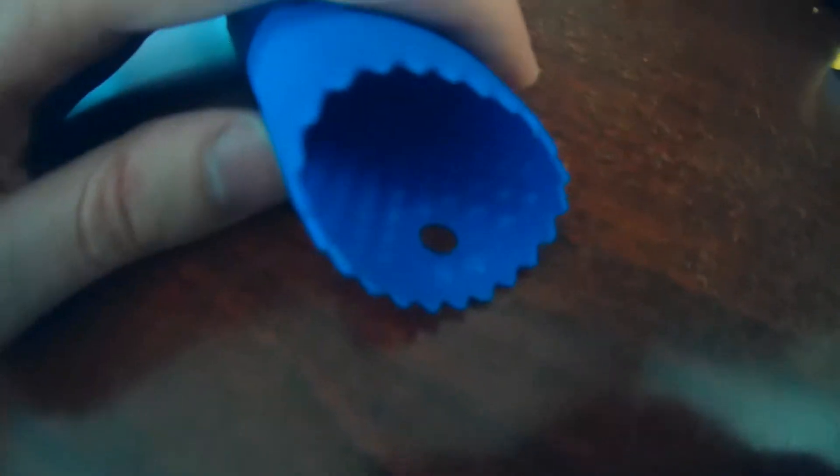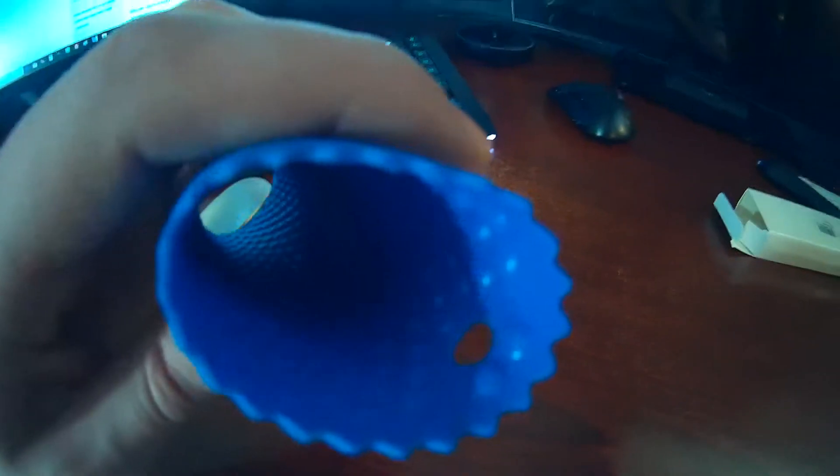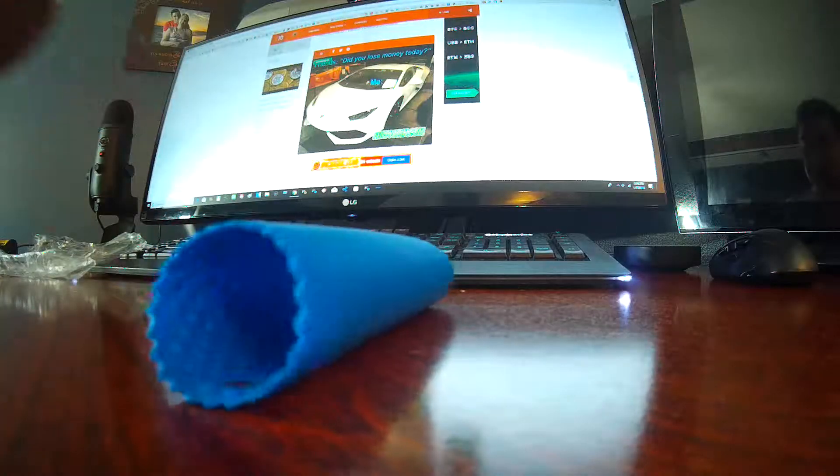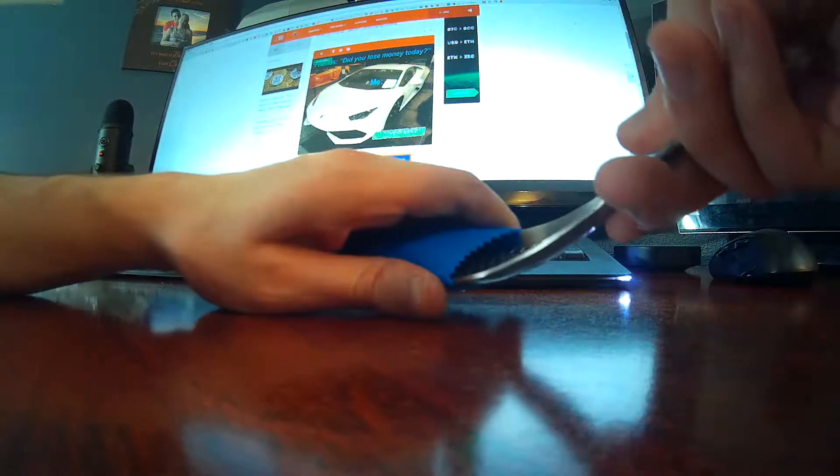It looks like it almost has goosebumps in there. It's rubbery and grippy. Maybe that's to hold your garlic press inside of. Just store it.